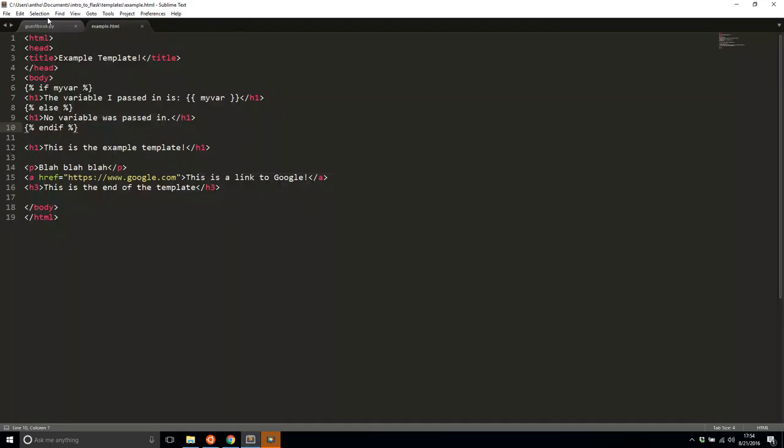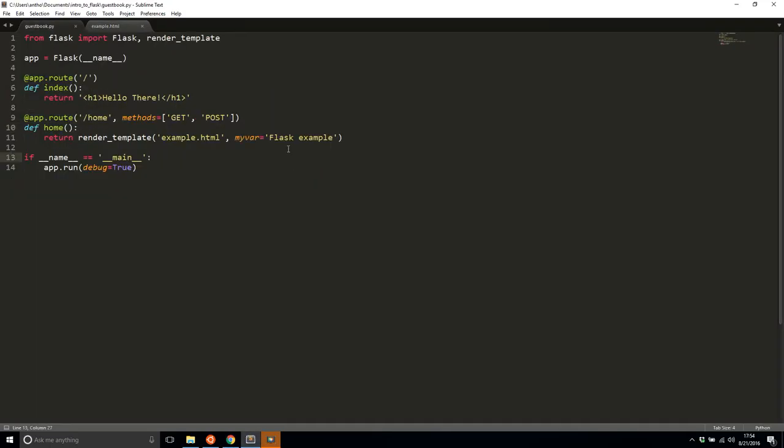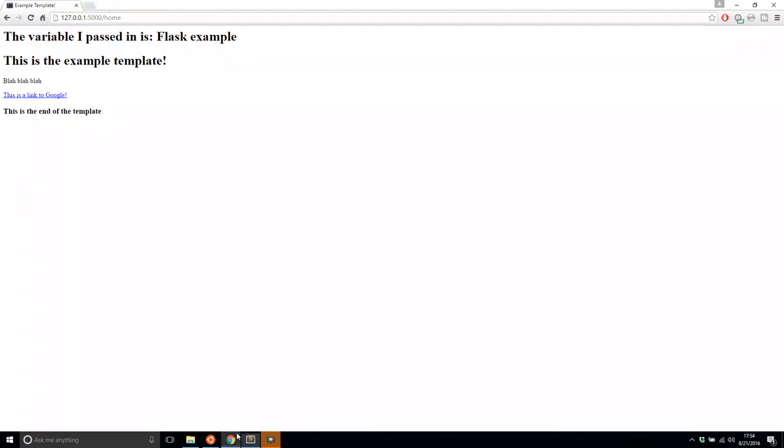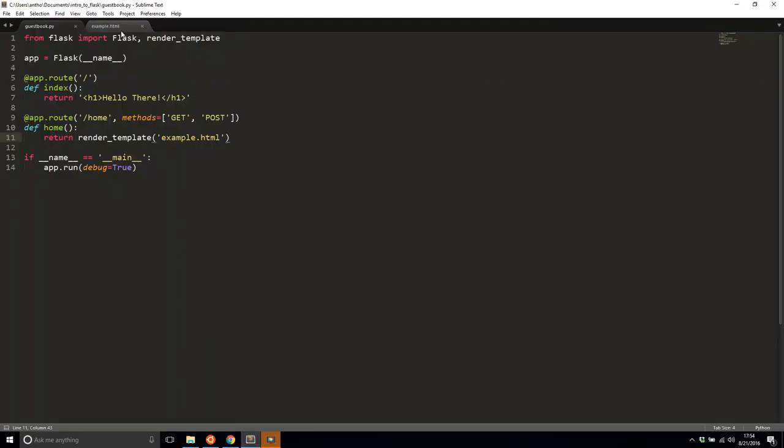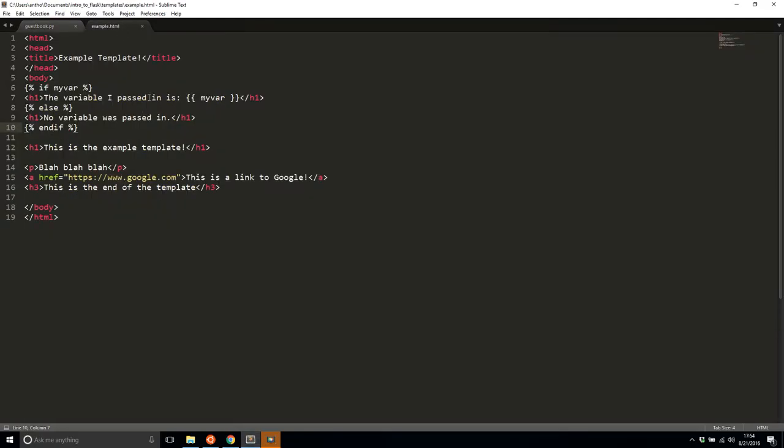So now if I go here in the Python code and remove my var and take it back to the original, and then refresh it, I now see no variable was passed in. So you can see that if statement at work there. So all you have to do is have the if block, the else clause is optional, and then of course end if to tell Jinja when your if statement has ended. It's fairly straightforward to use that.